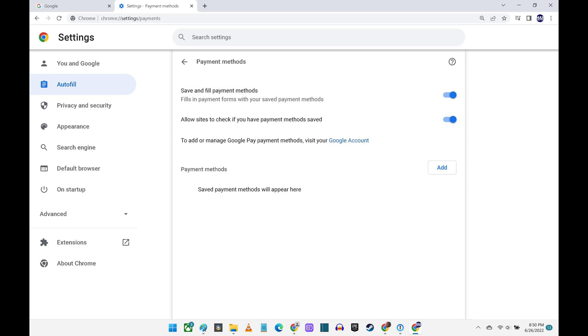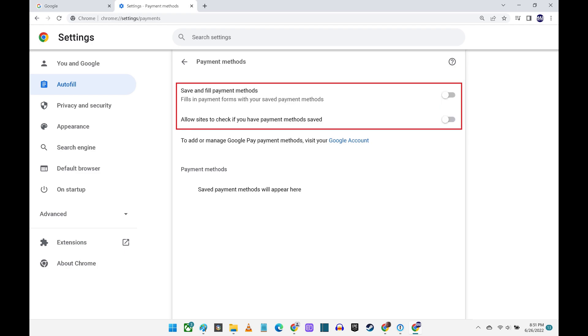Step 7. Use the toggle to turn off the ability for Google Chrome to save and autofill your payment methods, and also choose whether you want to allow sites to check to see if you have payment methods saved.